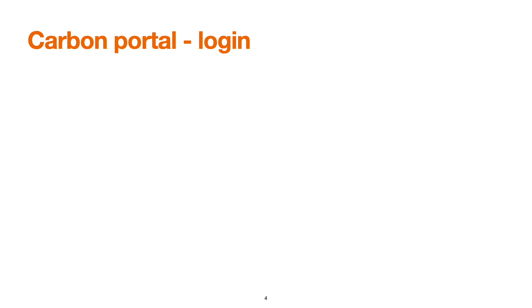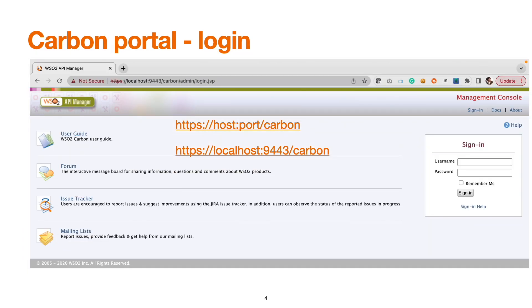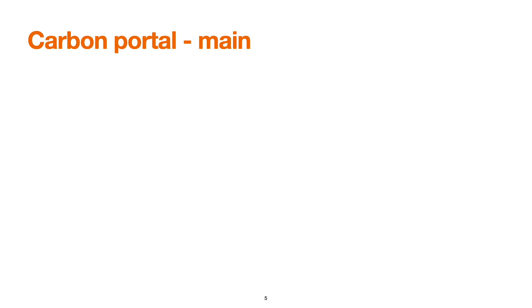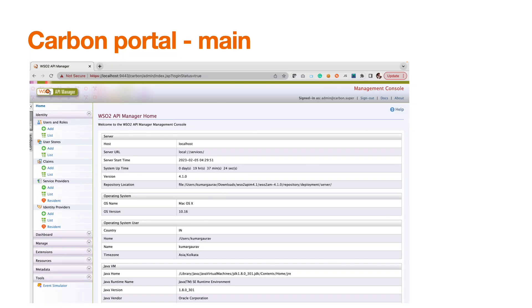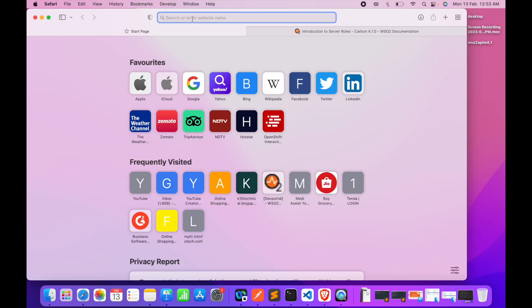To access the carbon console, navigate to localhost:9443/carbon for local deployment. Please replace the hostname and port number with your actual deployment. Once you open this link, the login screen appears, and after successful login, the carbon portal or management console of WSO2 API Manager is displayed.